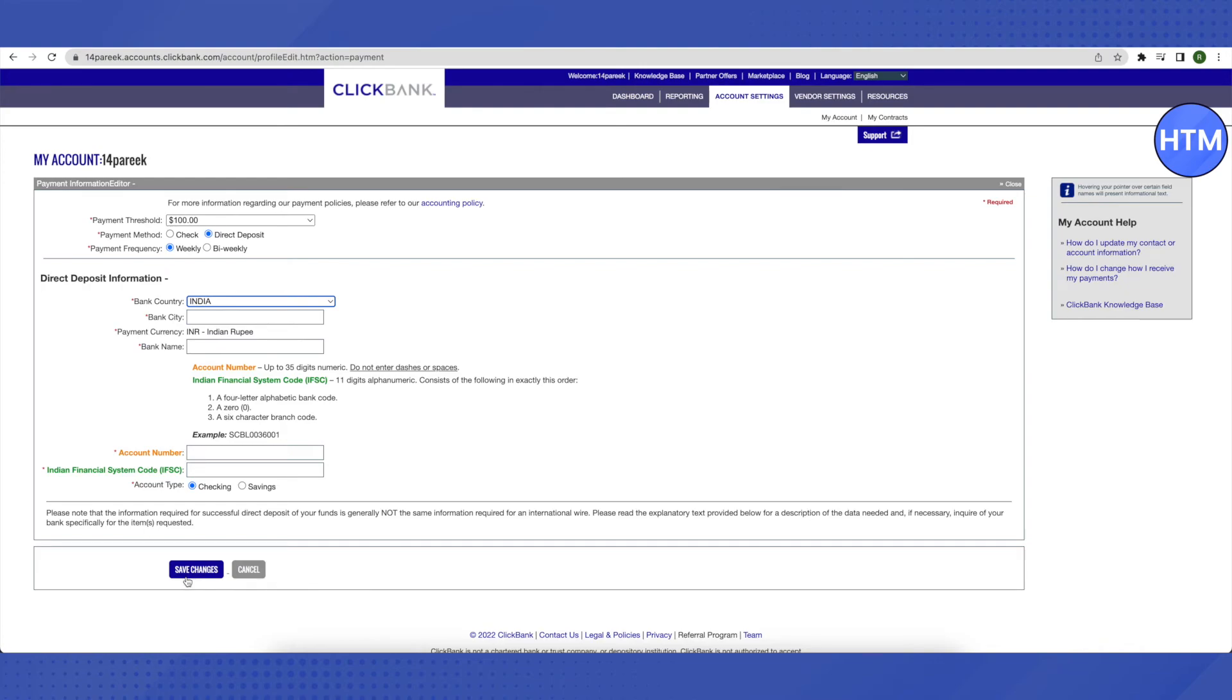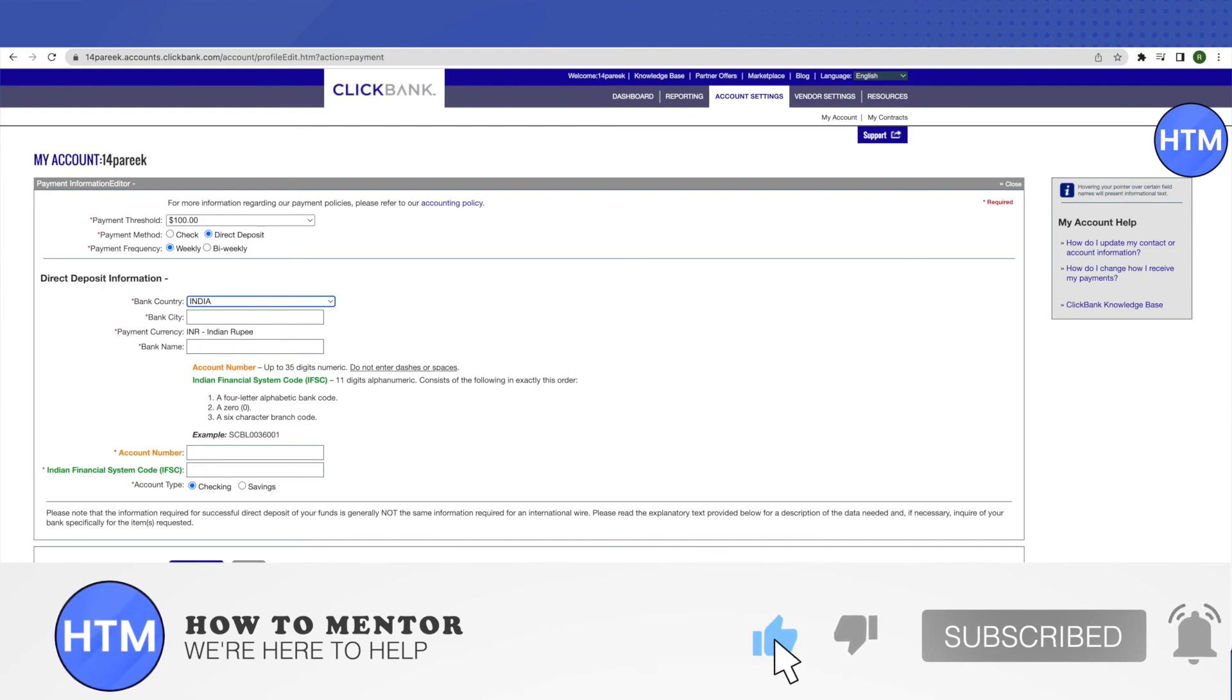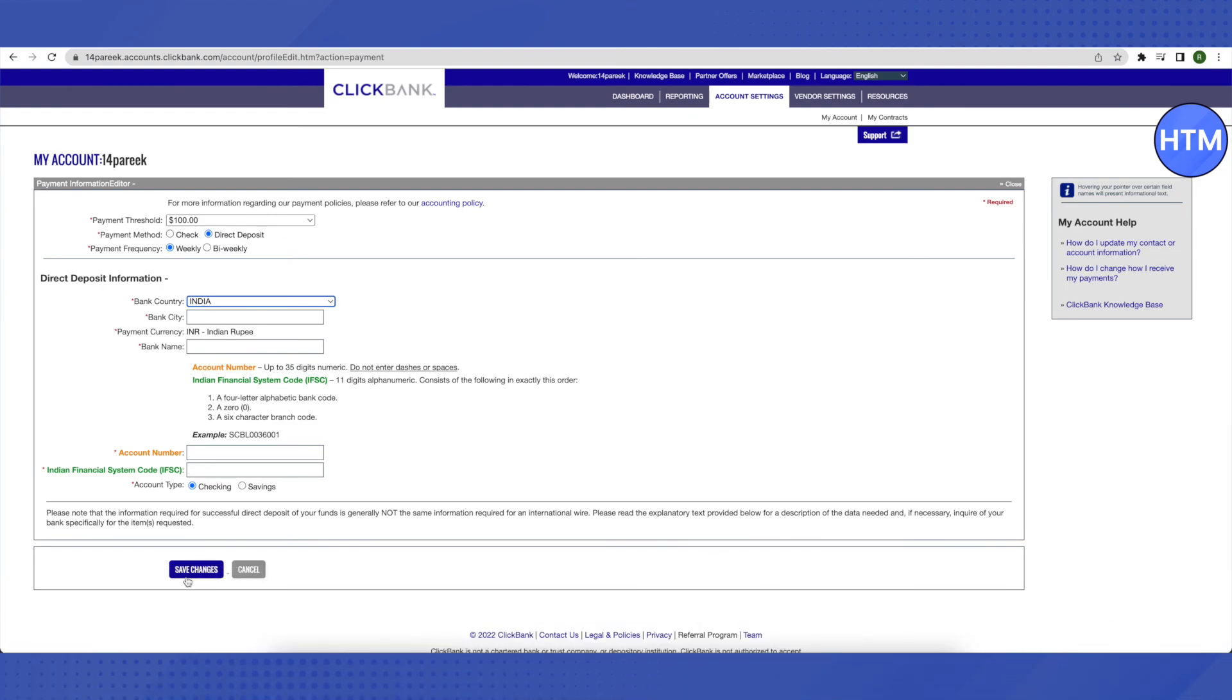I hope this video was helpful. Make sure to hit that like button and subscribe to our channel for more helpful videos.